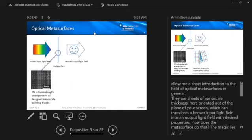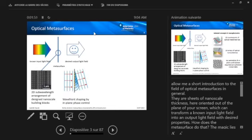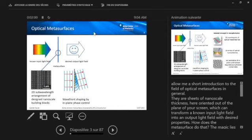How does it do that? The magic lies in the structure. It's basically a two-dimensional sub-wavelength arrangement of designed nanoscale building blocks. And if we change the design as a function of in-plane position, we can impose a spatially-variant phase shift onto the incident light field. And this leads then to control of the wavefront. For instance, in this very simple example, if I have a linear phase gradient implemented, this will lead to a deflection of the incident beam.